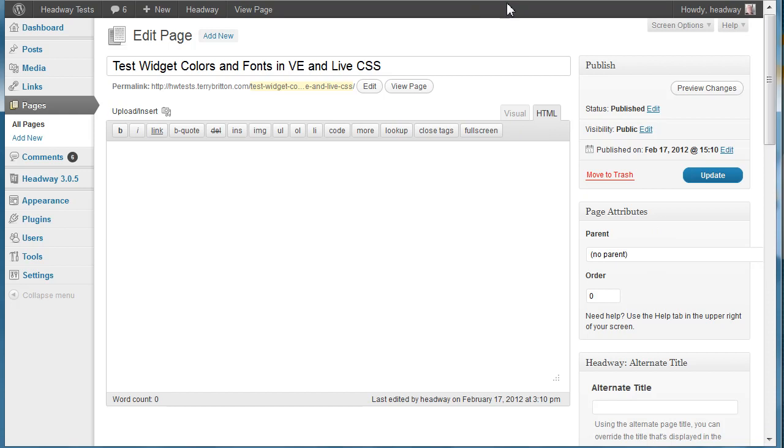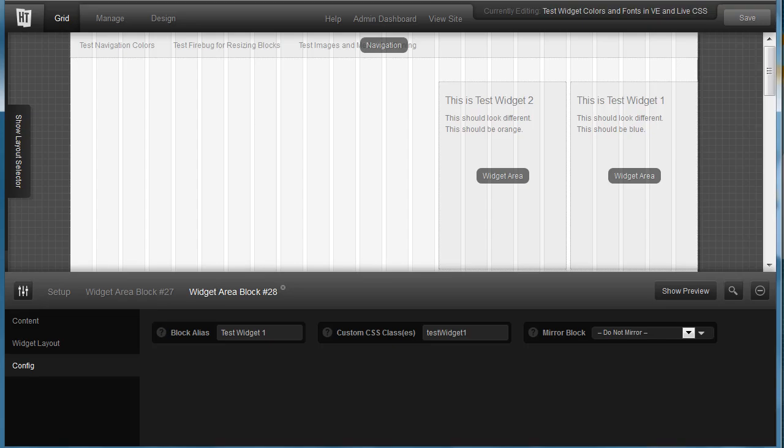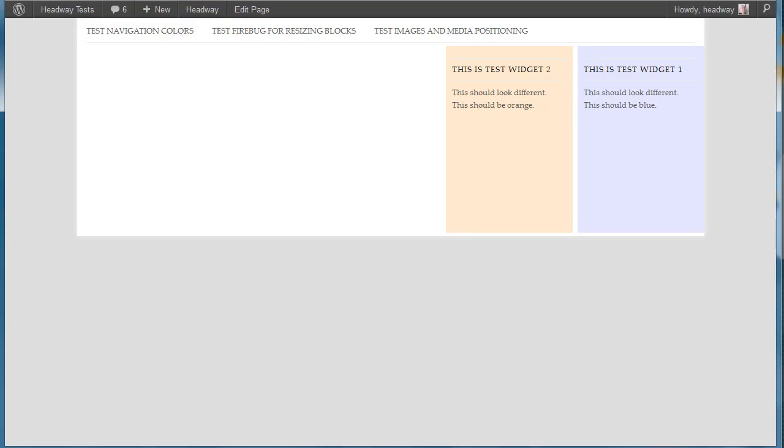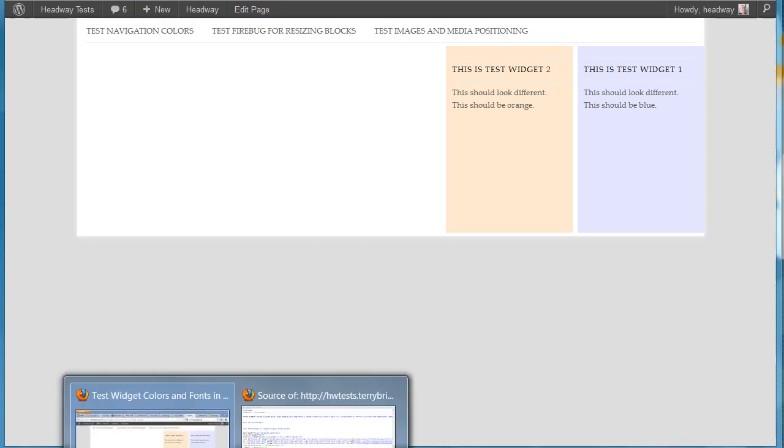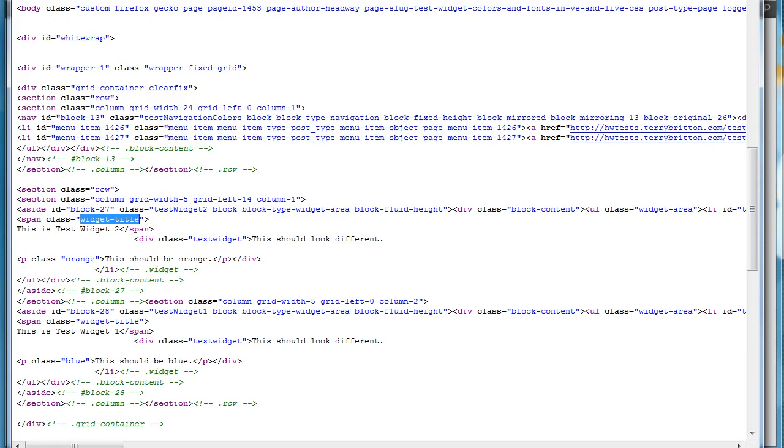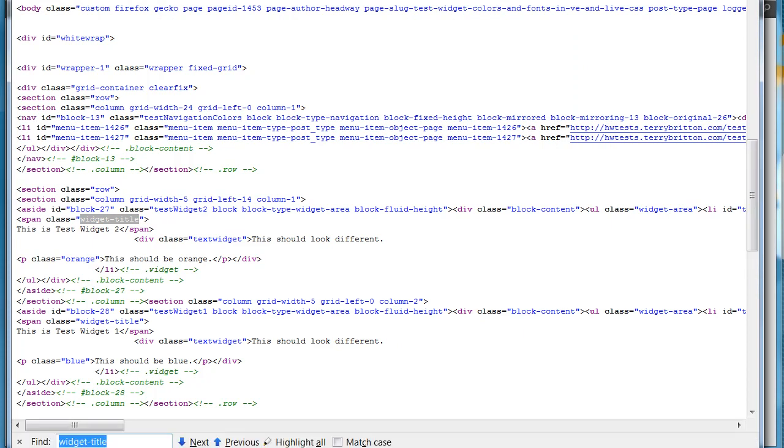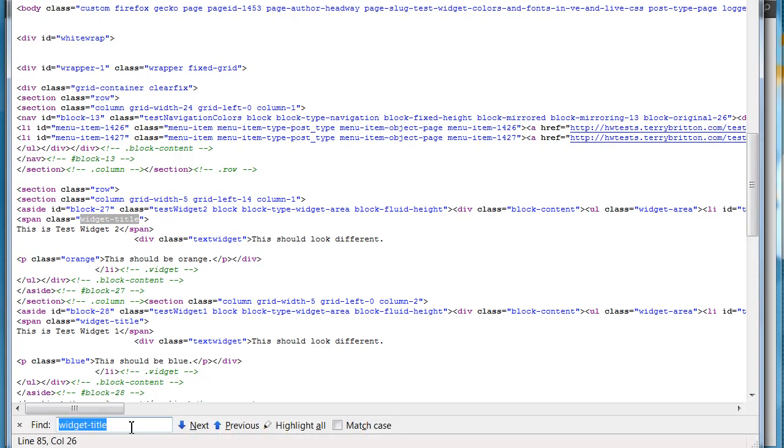Okay, so now that I've got these widgets there, I go ahead and I look at the page and I open up the source.